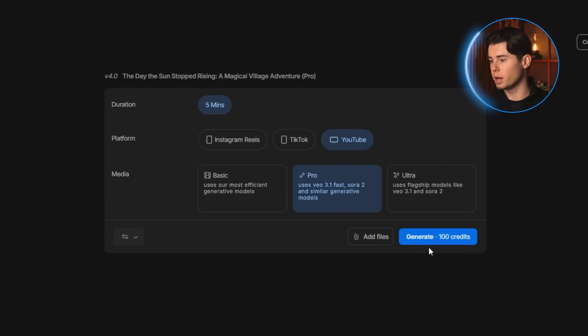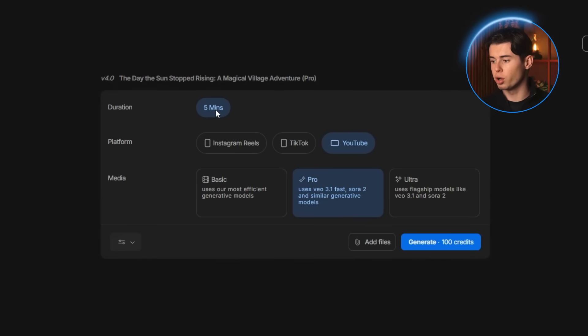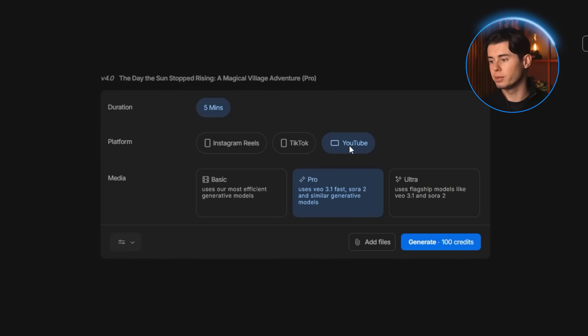And here are the really important settings that you want to make sure you select correctly. The first one is the duration, and this one will most likely already match whatever you picked earlier. After that, you want to reselect the platform again. I'm sticking with YouTube for this.